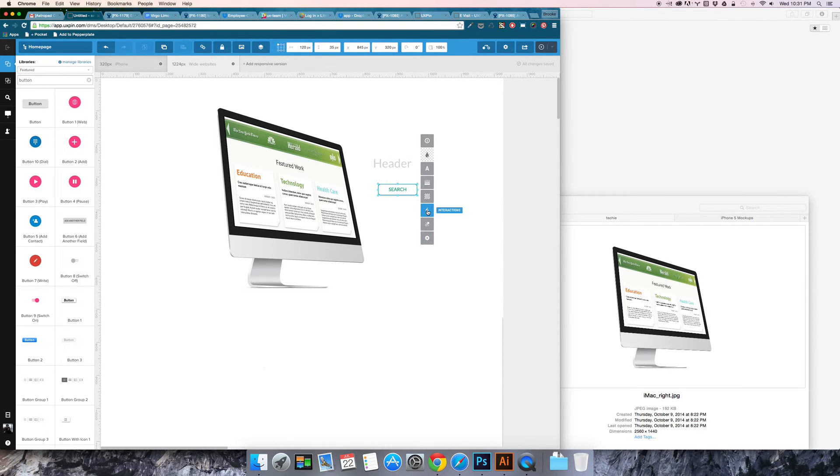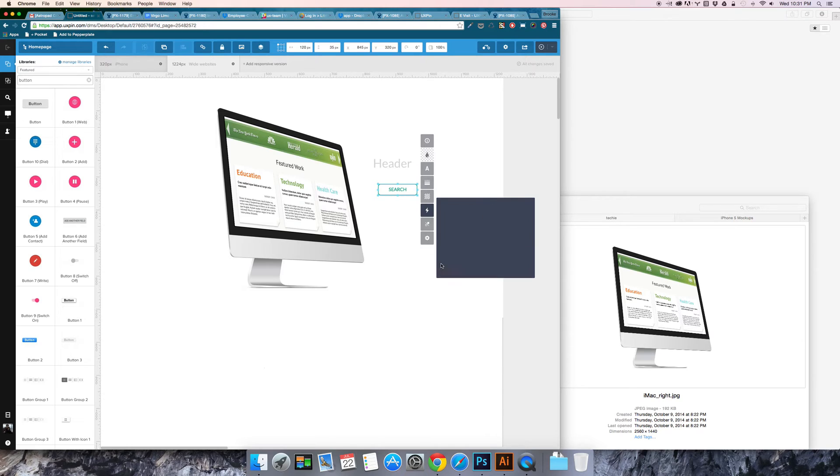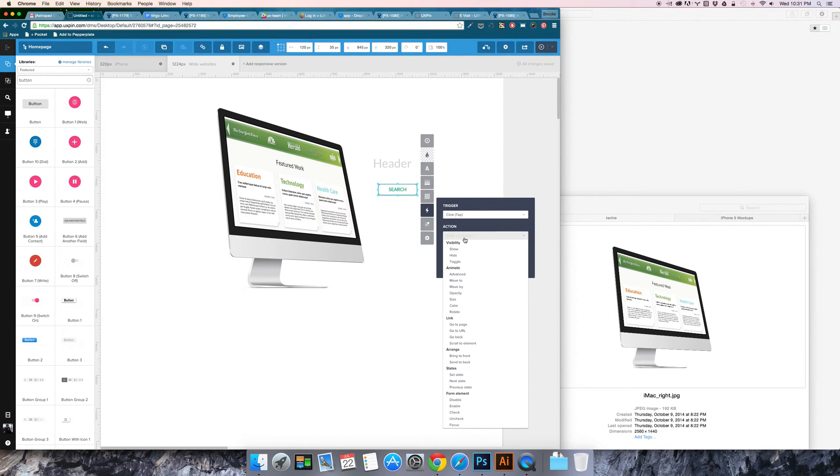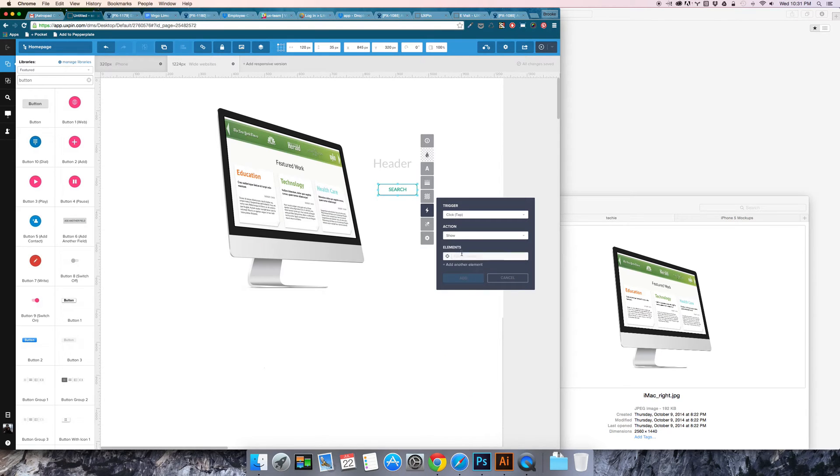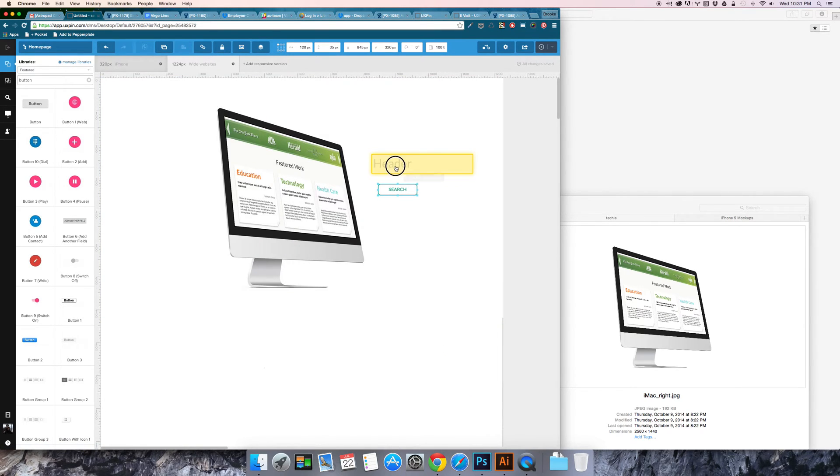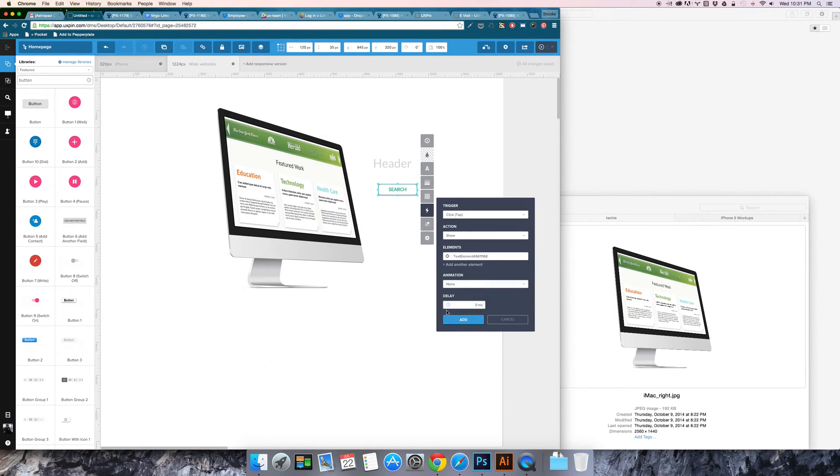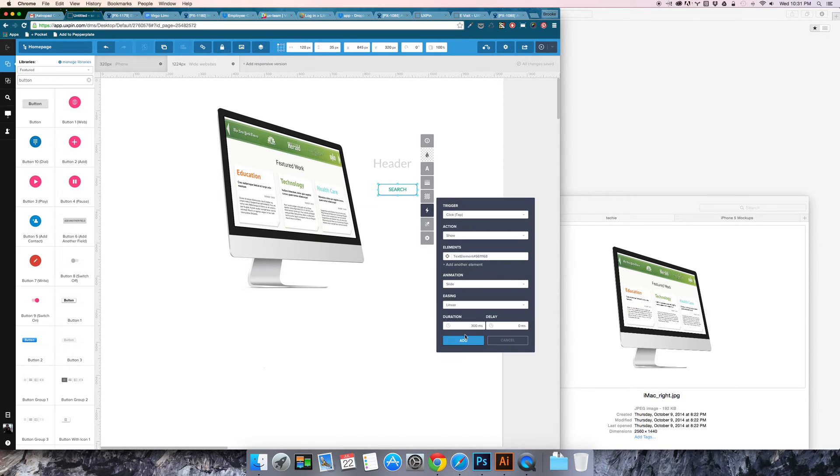Then I add an interaction and I say new interaction and I would say on click I would like to show this header. And then animation I want it to slide in.